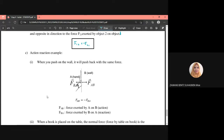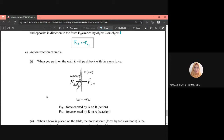Consider a hand pushing on a wall — define the hand as object A and the wall as object B. What the hand feels is the force from the wall: F_B on A. What the wall feels is the force from the hand: F_A on B. The notation is important: the object written after 'on' is the one receiving the force. From a magnitude standpoint they are equal; only the direction differs.